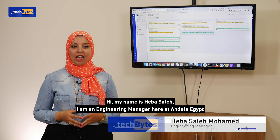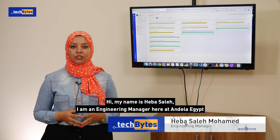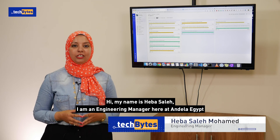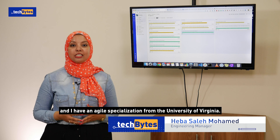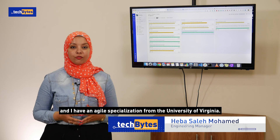My name is Heba Saleh. I am engineering manager here at Andela Egypt and I have an Agile specialization from the University of Virginia.